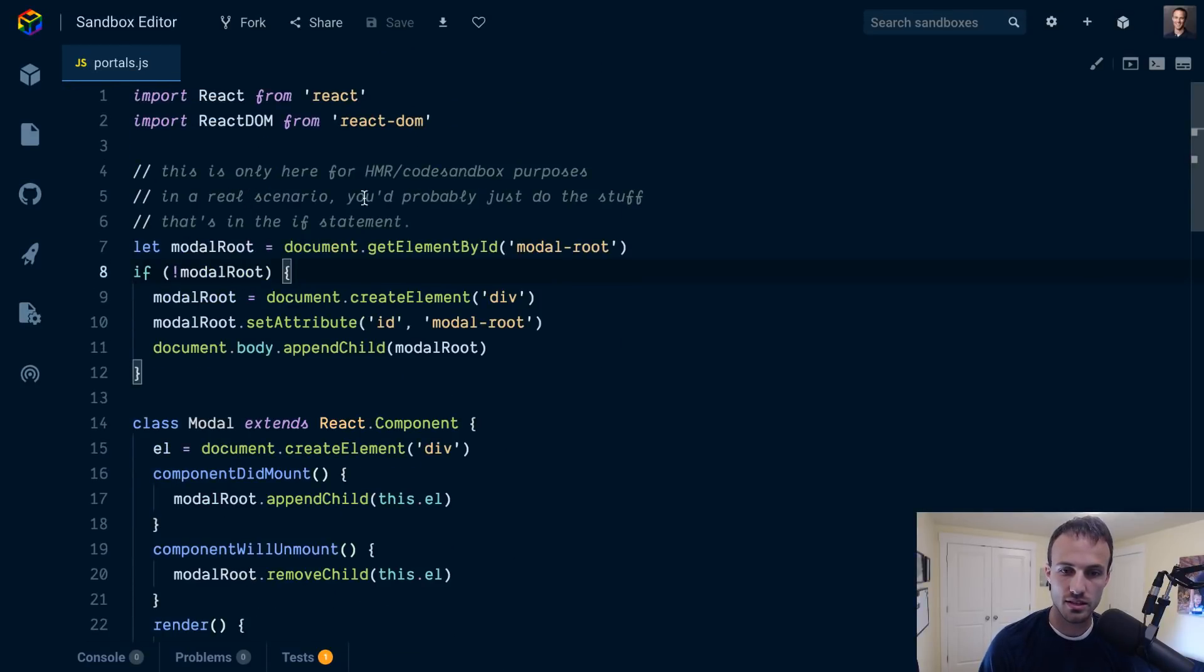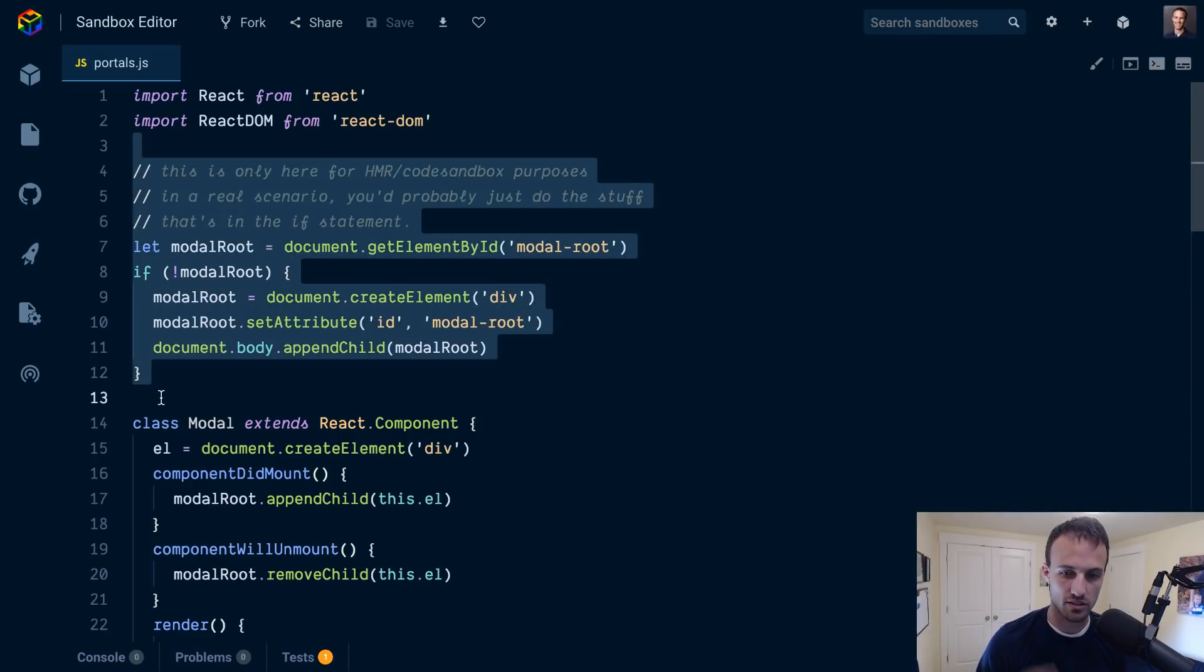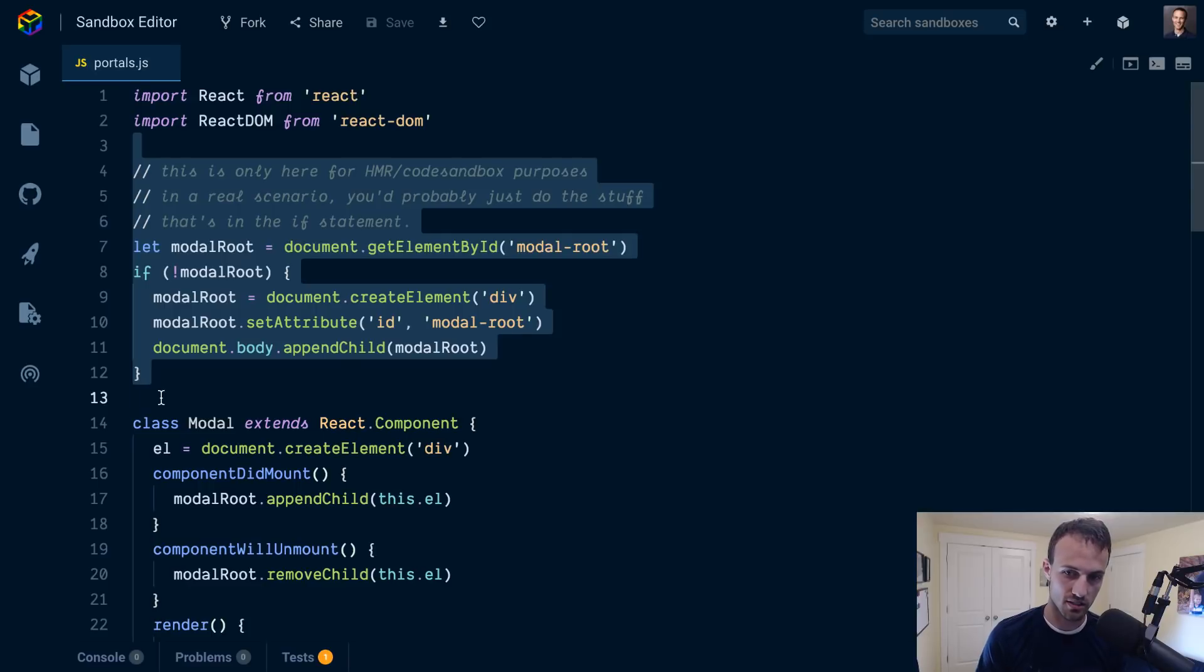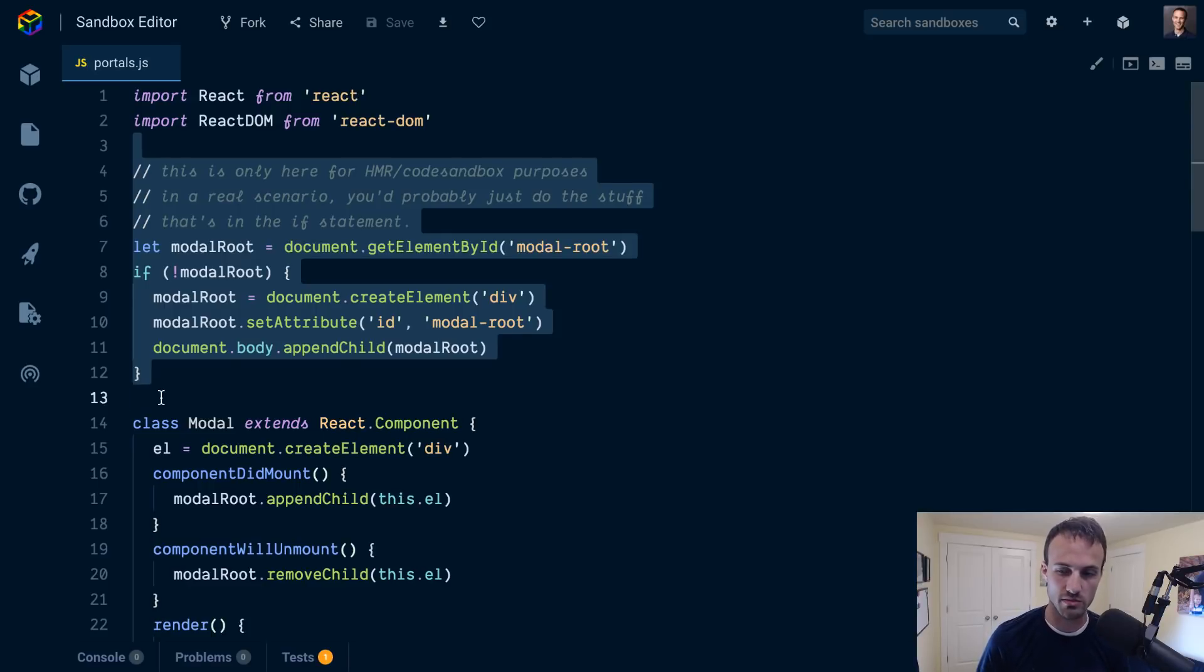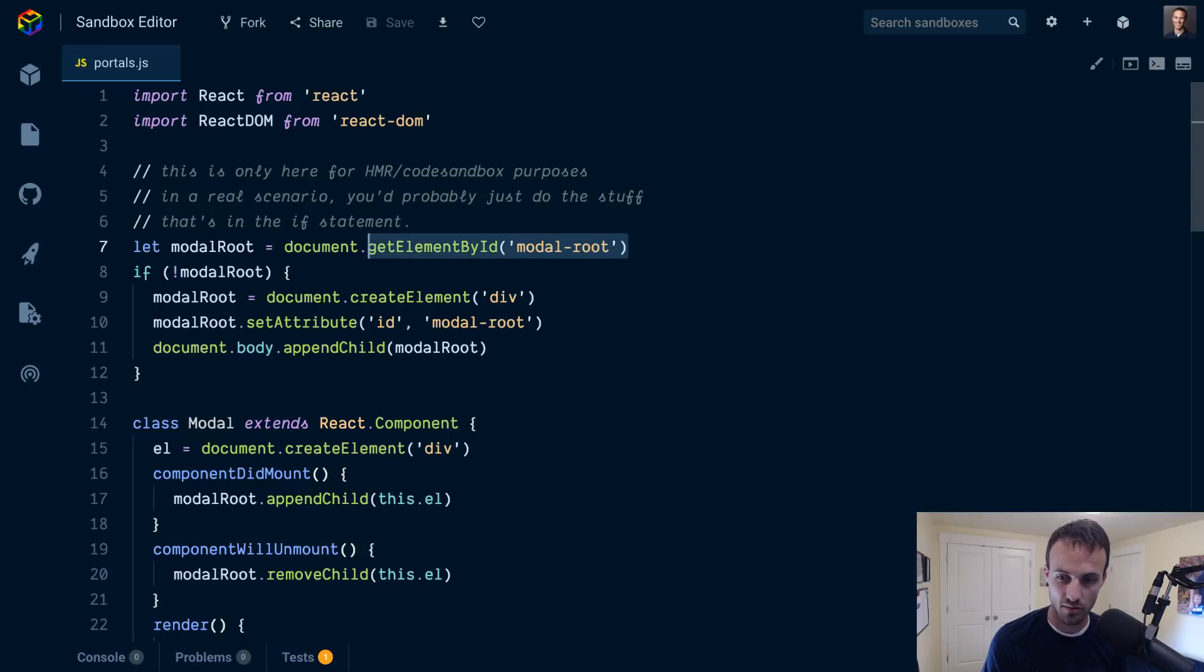This is what we have here. I changed this a little bit because our tests are run over and over again, and in CodeSandbox it doesn't do a great job of cleaning things up because of hot module replacement and stuff.